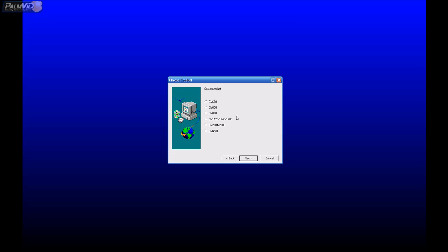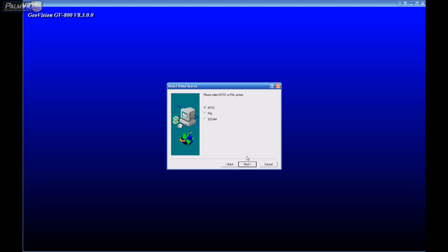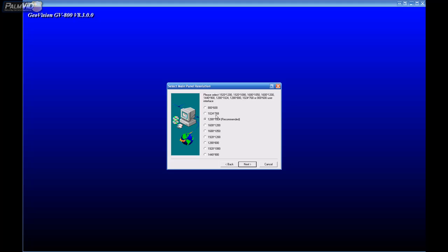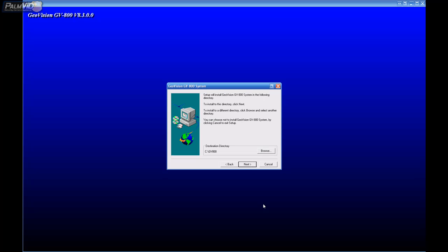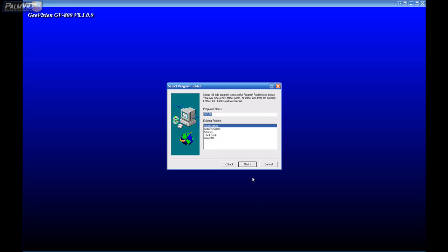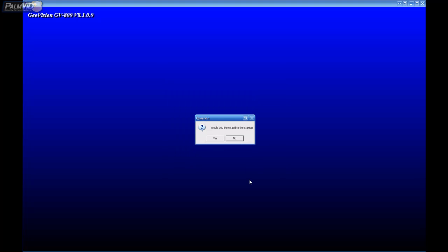So let's go ahead and choose next after you select the right card and then just choose NTSC and click next. And then we got the resolution of Windows. The most common one is 1024 by 768. So I'm just going to choose that and click next and then next again and next again.